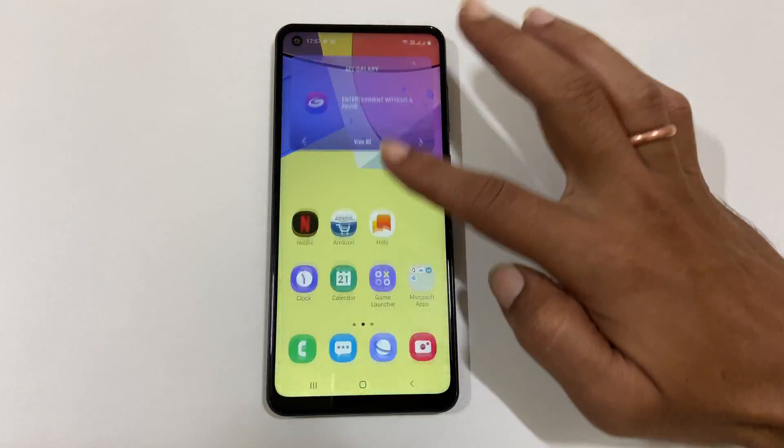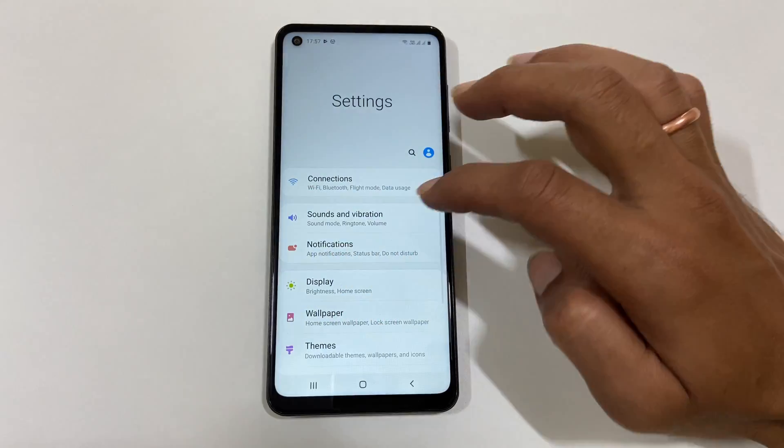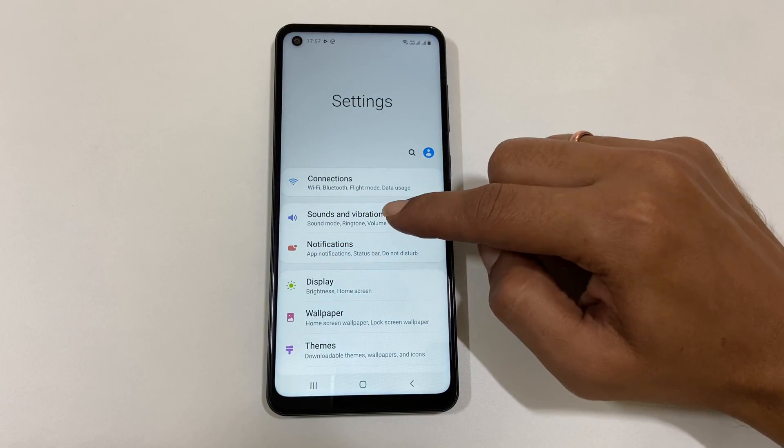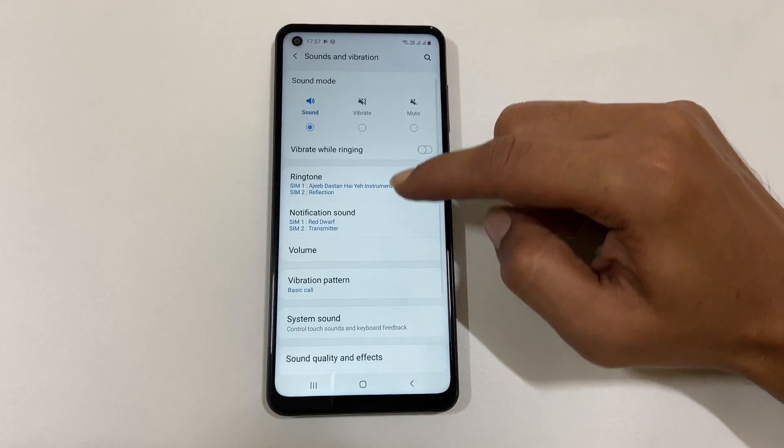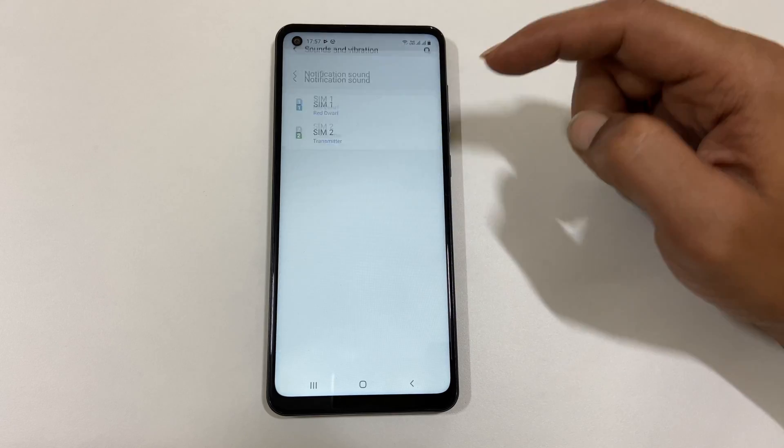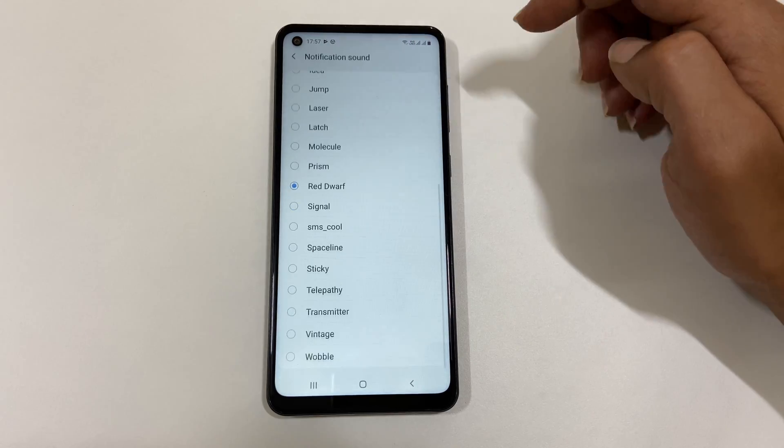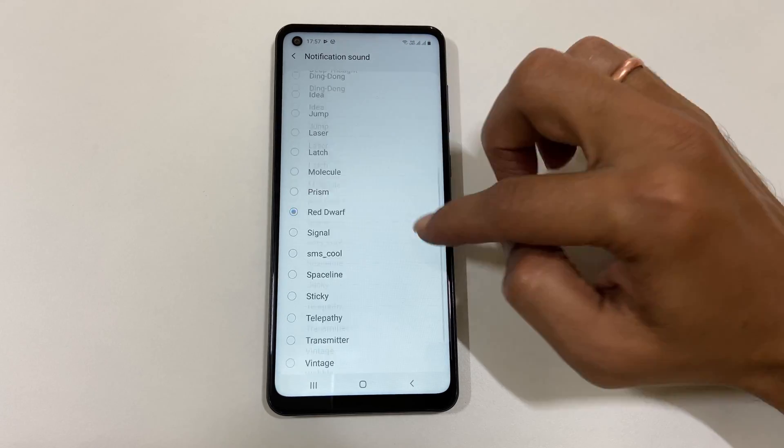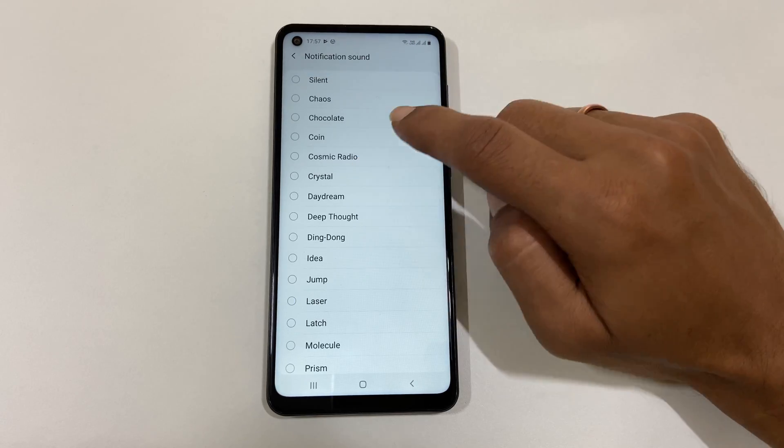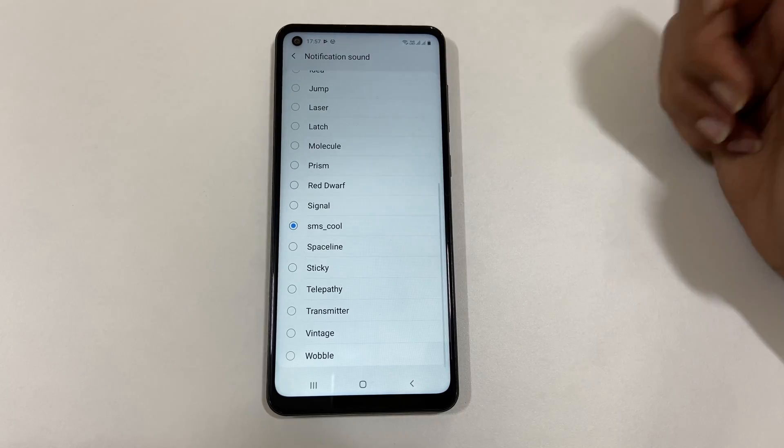Now go to Settings, Notification Sound, and select your custom MP3 tone from this list.